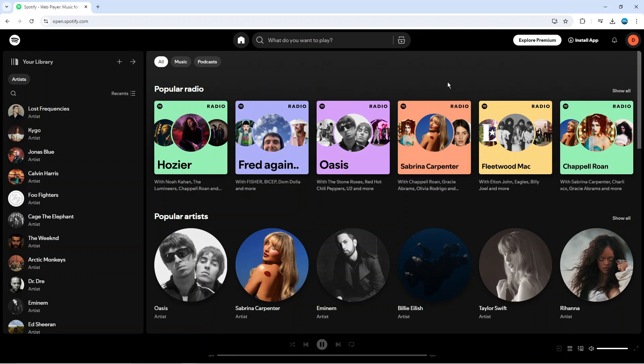In order to do this, the first thing you're going to want to do is open up a new internet browser and go to spotify.com. Once you're on Spotify and logged into your account,